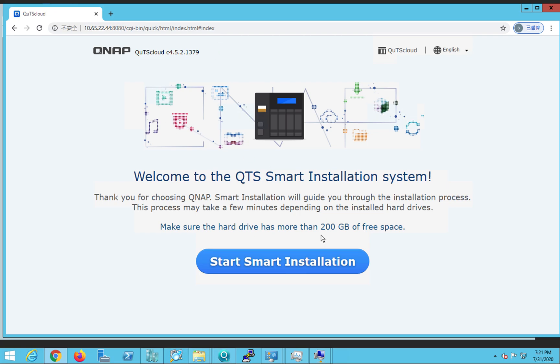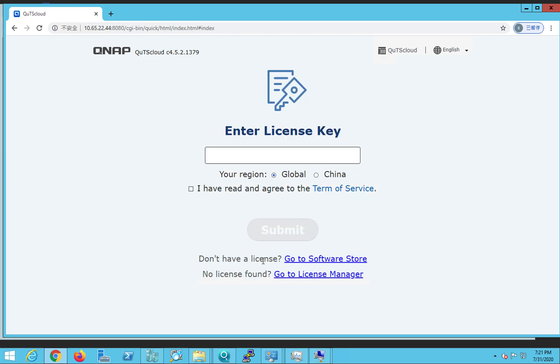Then all you have to do is just click on the smart installation button and it'll ask you for the license key. So in this video, I'm not going to show you how you can enter the license key, how you can generate the license key and how you can initialize the QTS cloud, because we have already covered that in another video. The purpose of this video was just to show you how easily you can create a QTS cloud instance in Hyper-V server.